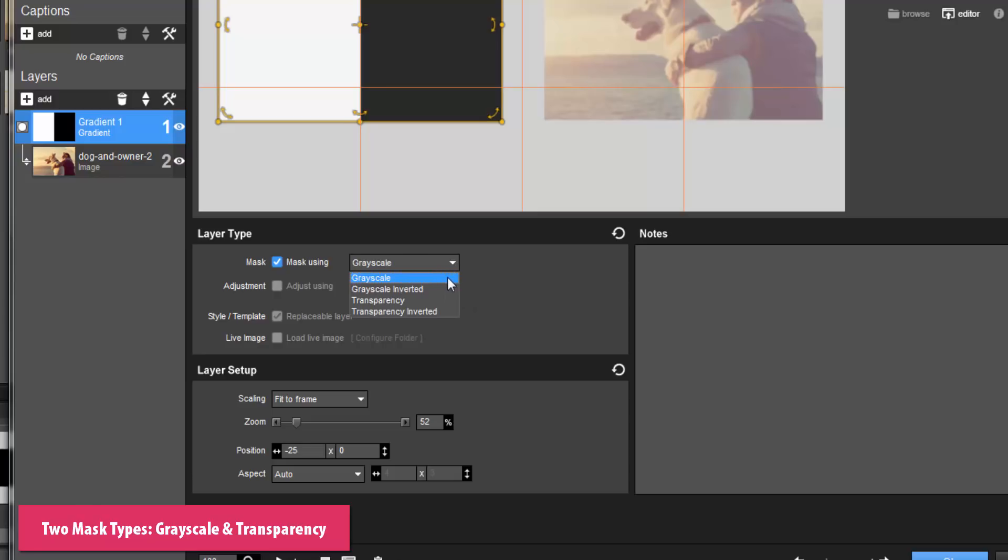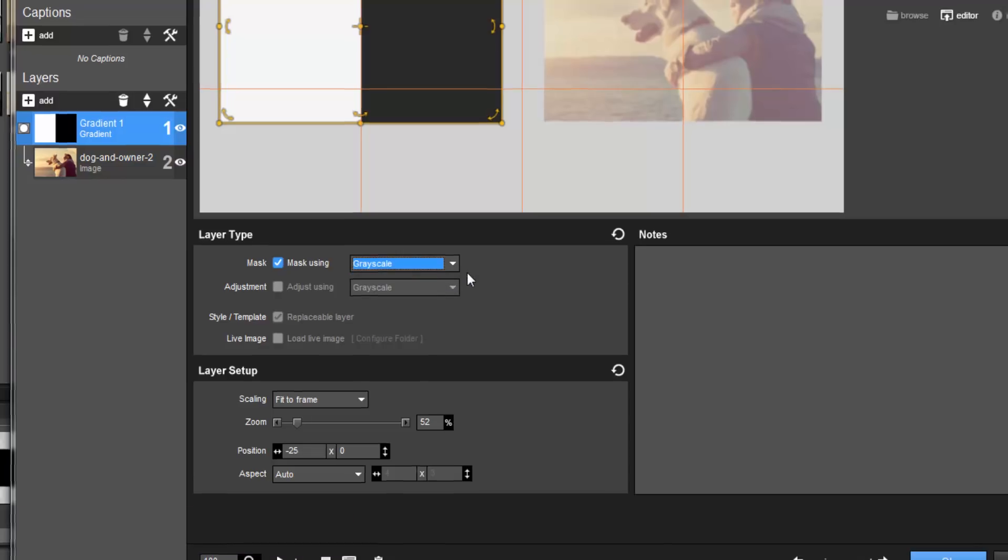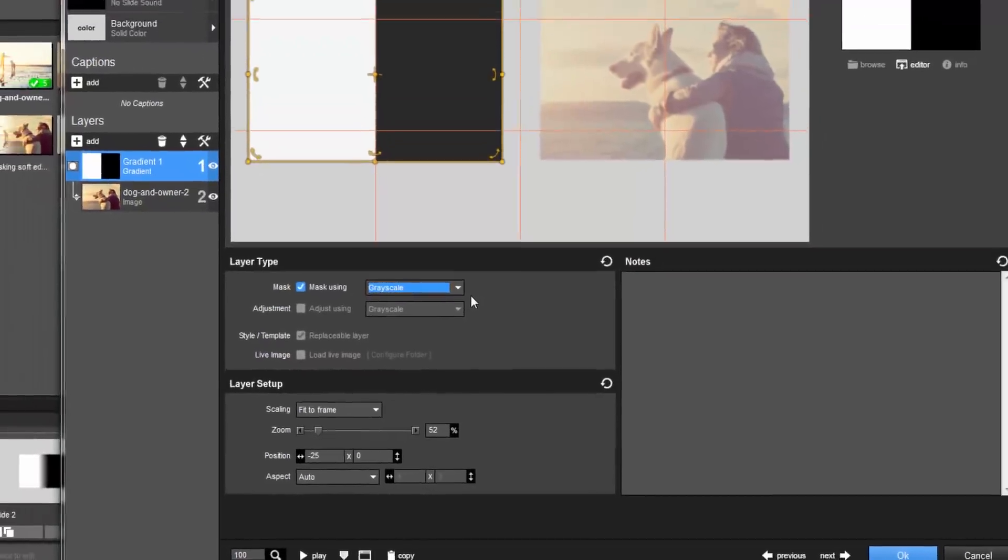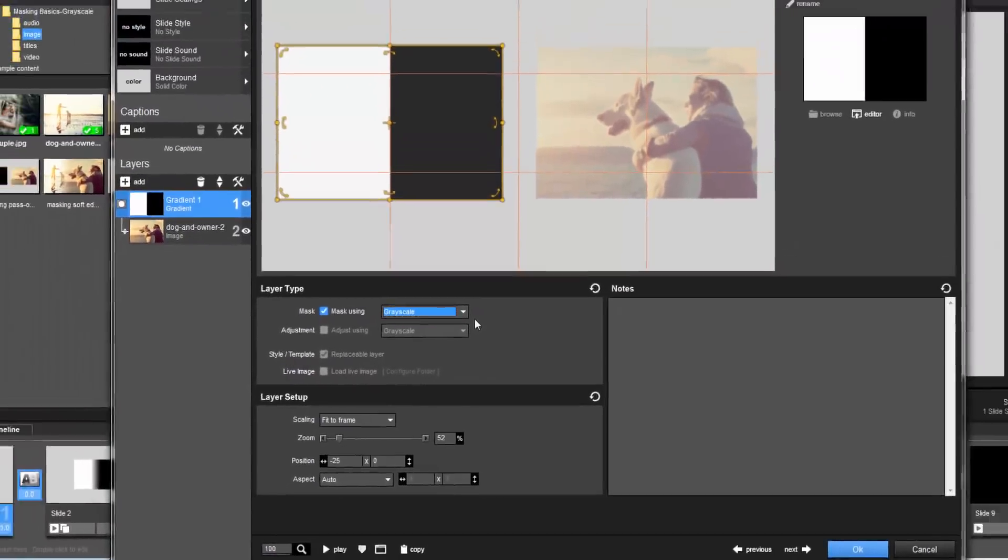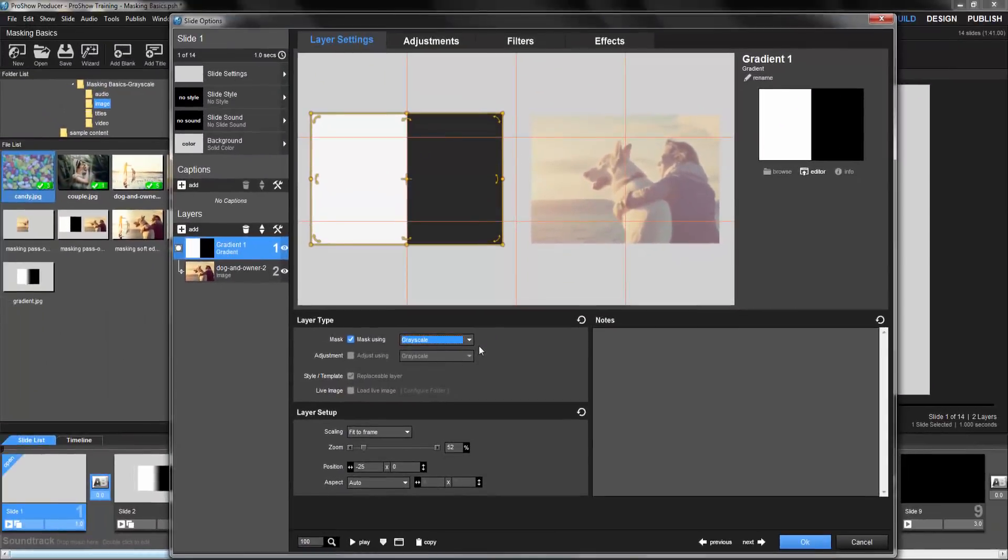In this video, we'll be looking at grayscale masks. Now, if you're already familiar with masking in Photoshop, grayscale masks in ProShow are similar to a standard layer mask.